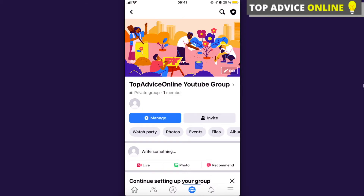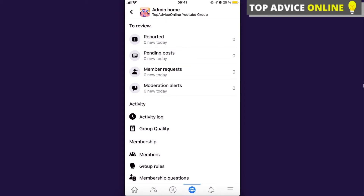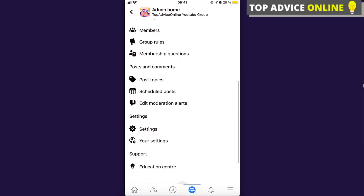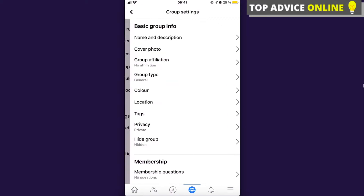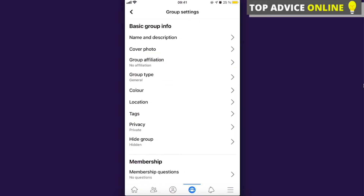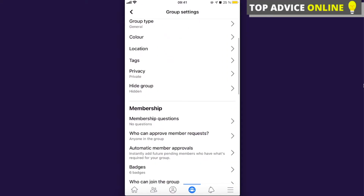First of all, you need to change it, so you're going to go to the settings at the top right corner — that button right here — and after that you're just going to scroll down to the settings and click on settings.